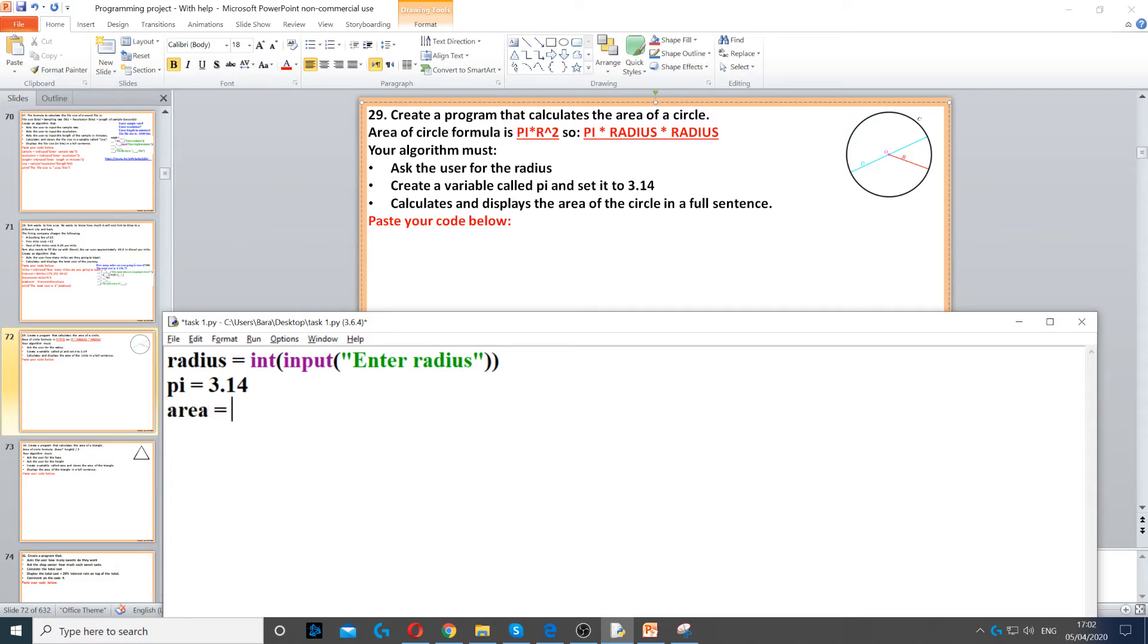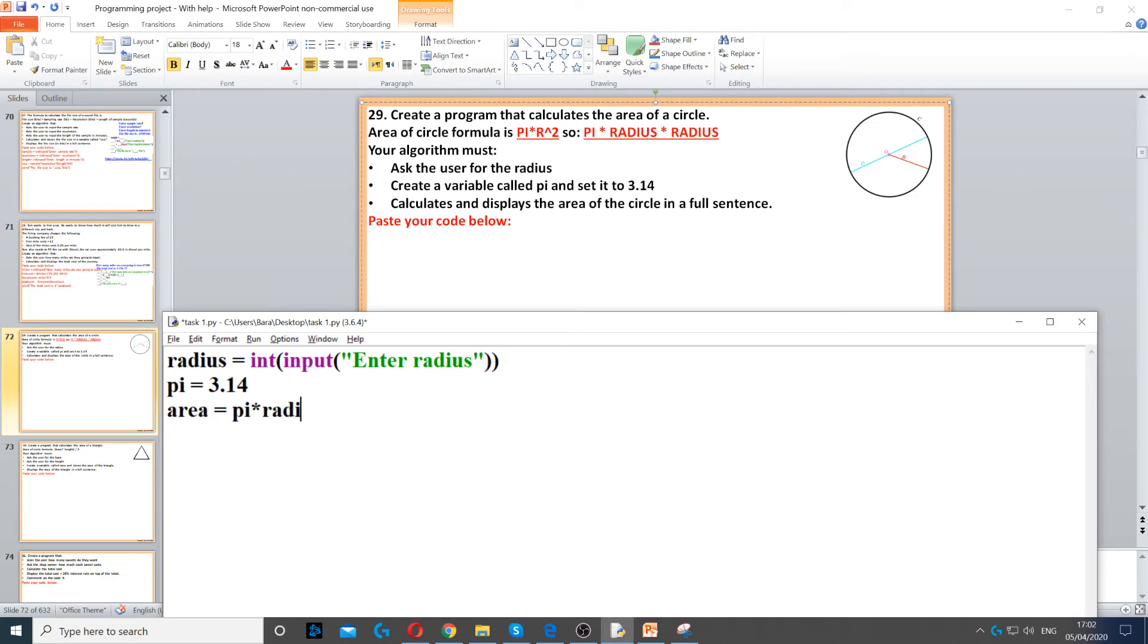So I'm going to create a variable called area. And we use the formula which is pi r squared. So pi times radius times radius.